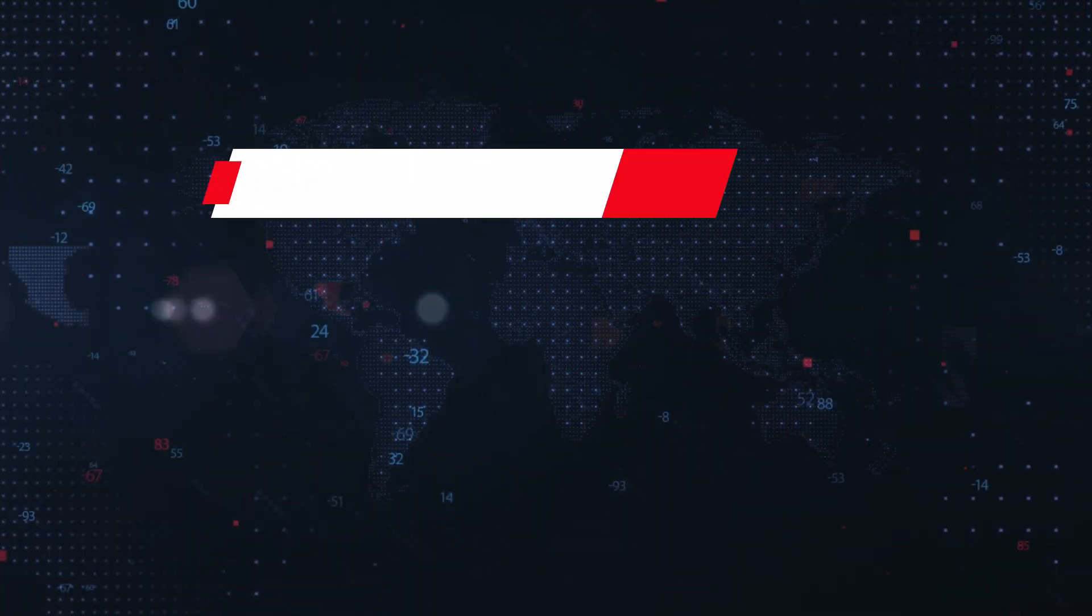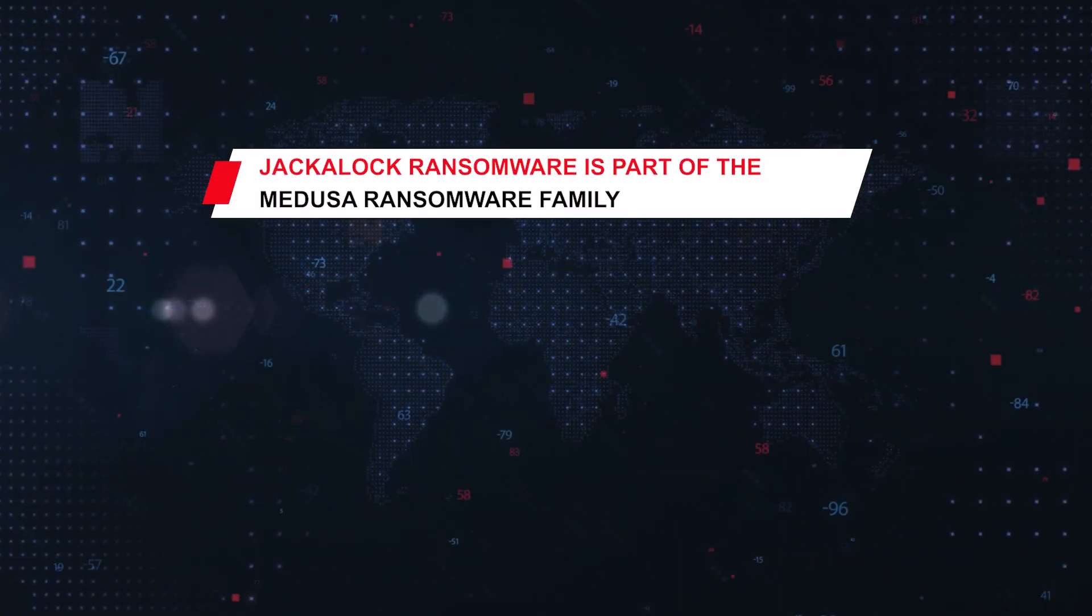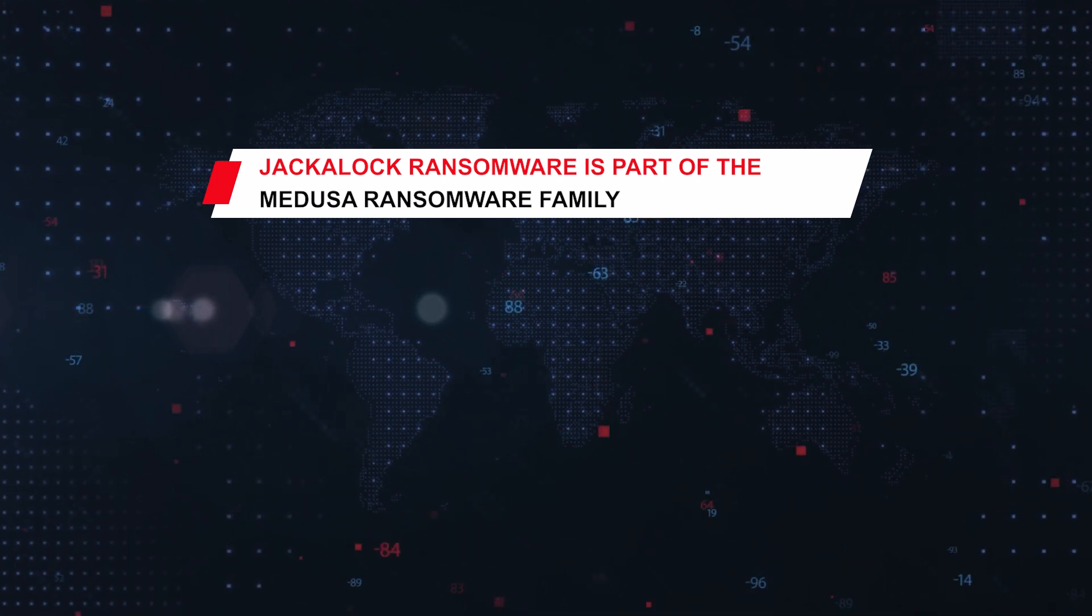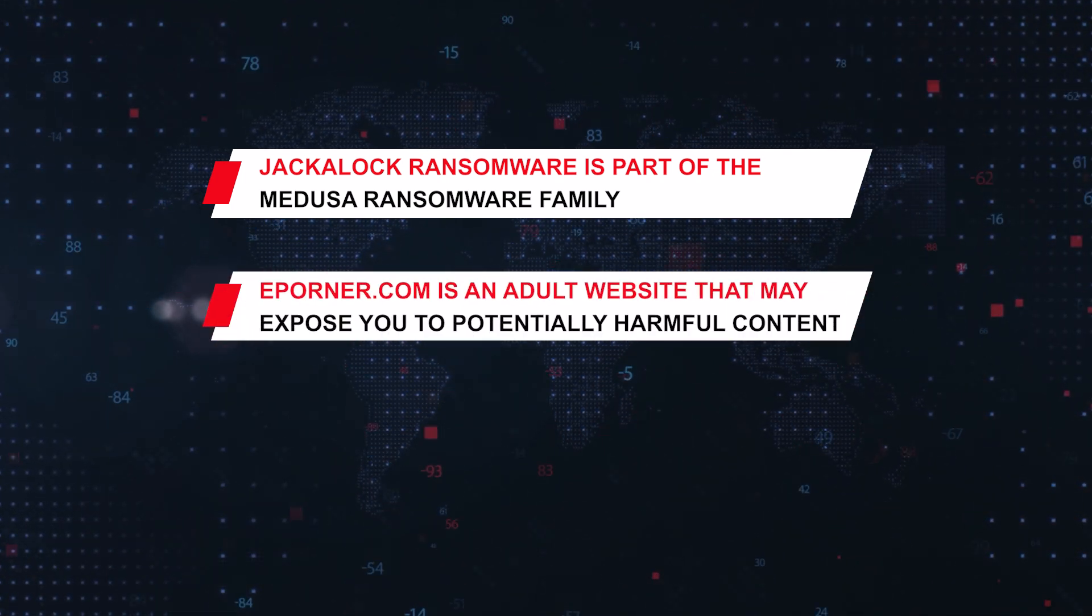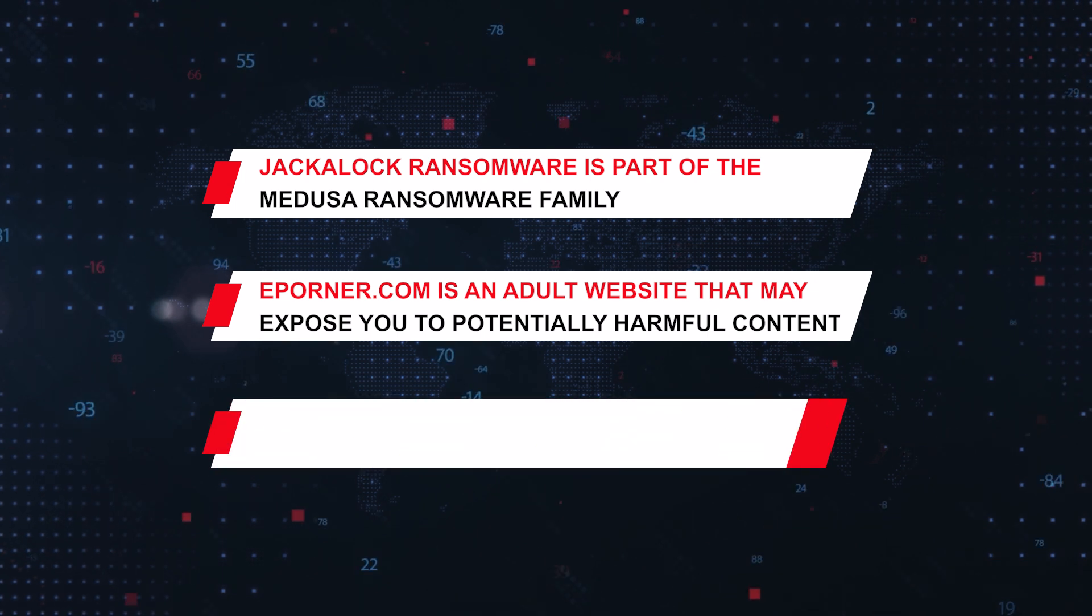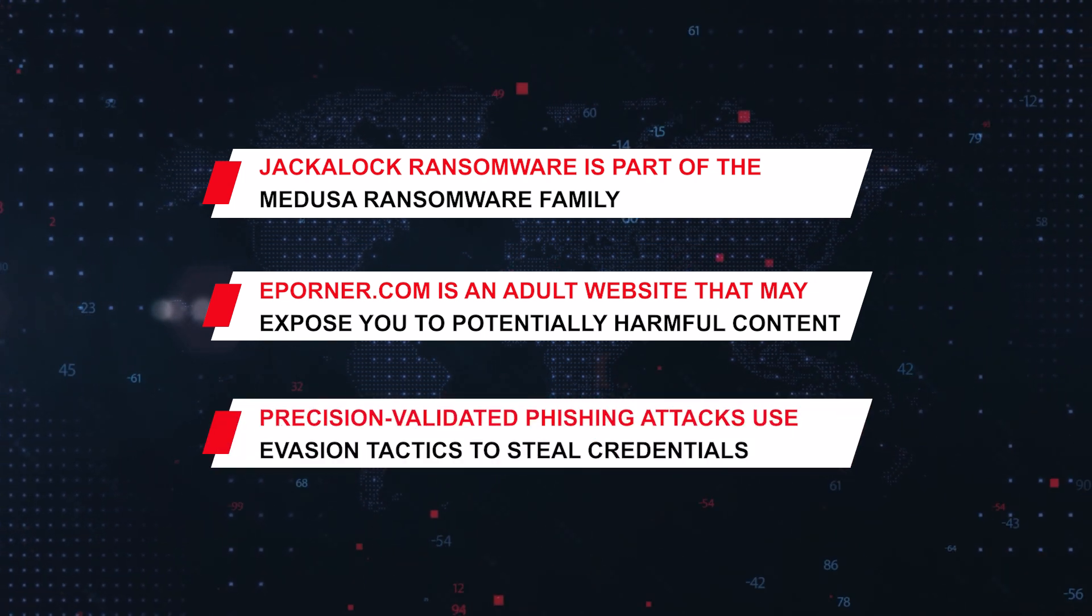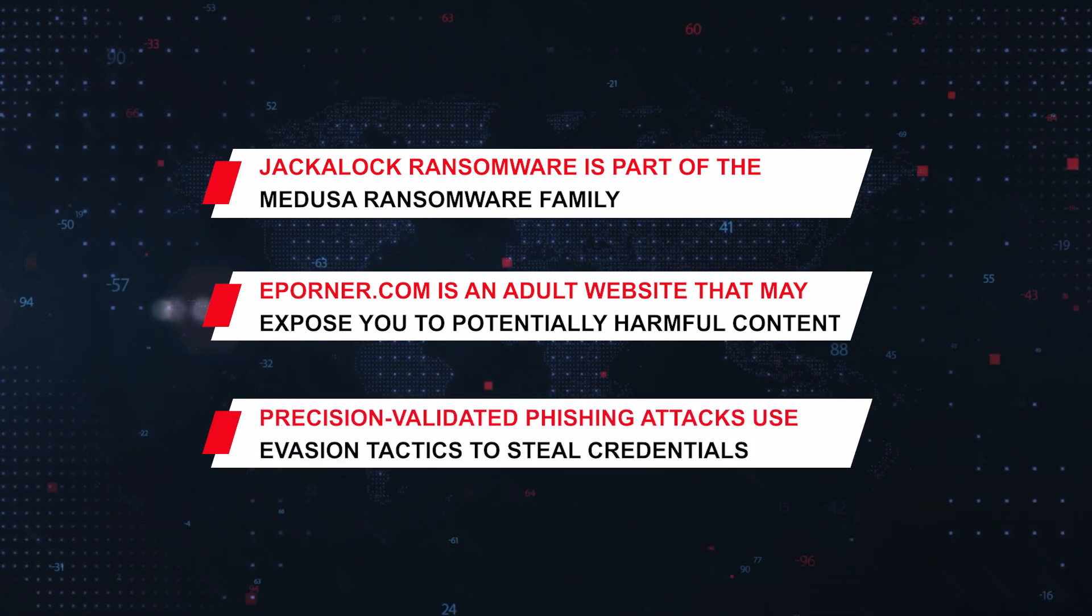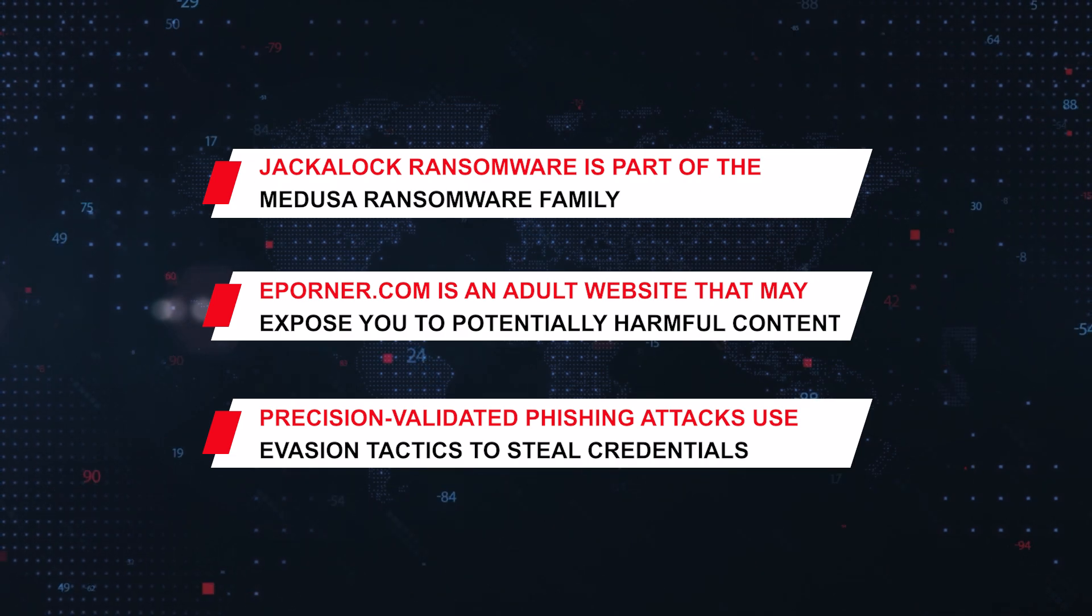On This Week in Malware, we'll be covering Jackalock ransomware as part of the Medusa ransomware family, Aperner.com as an adult website that may expose you to potentially harmful content, and precision-validated phishing attacks that use advanced evasion tactics to steal credentials in real time.